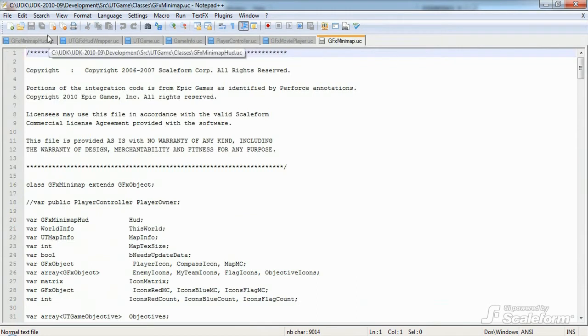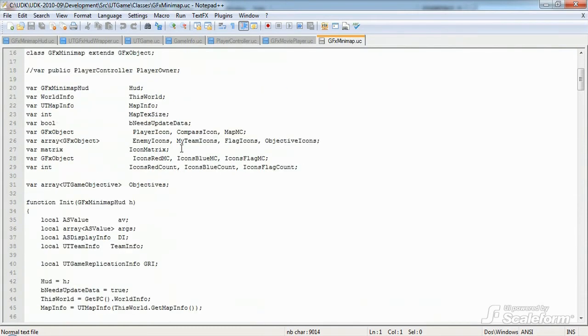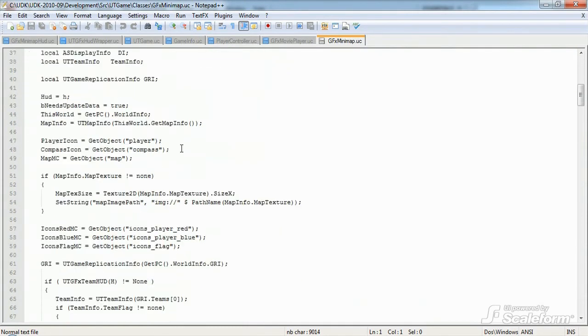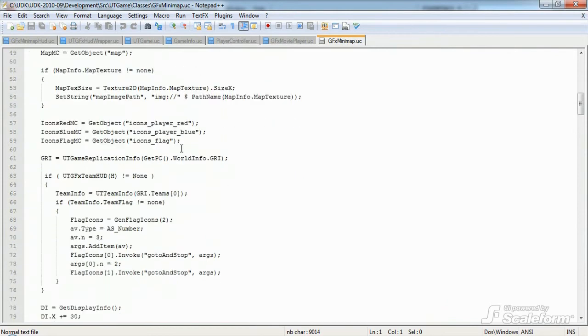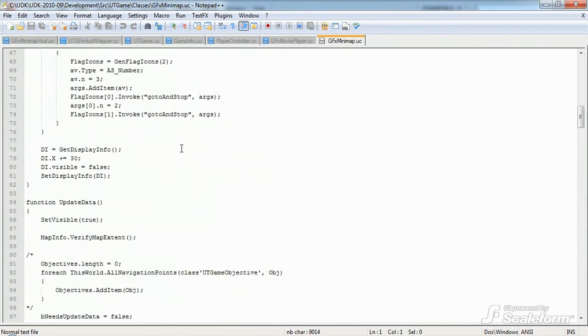Next is gfxminimap.uc, also found in the utgame class directory. This class, as you would probably guess, contains the logic for updating the minimap during gameplay. We'll talk more about the minimap exclusively in yet another tutorial.